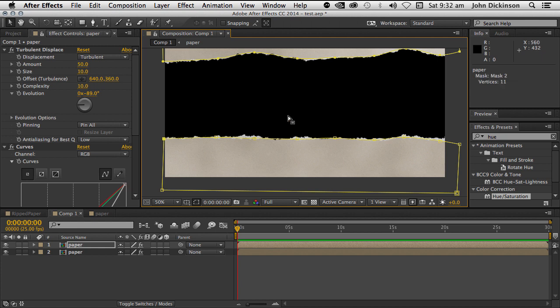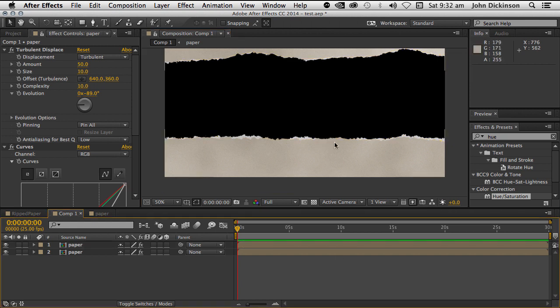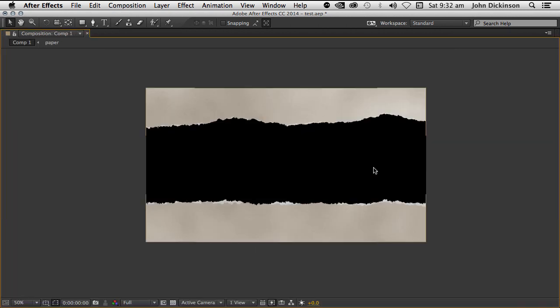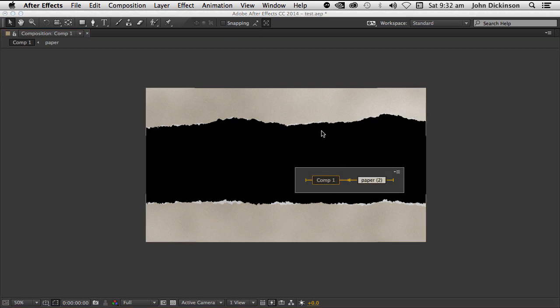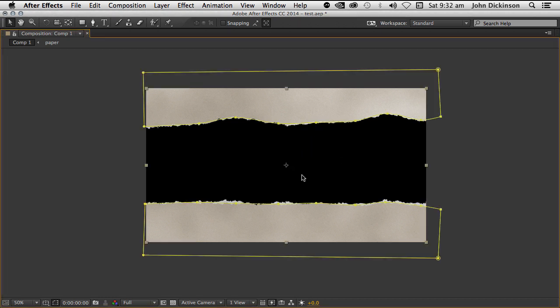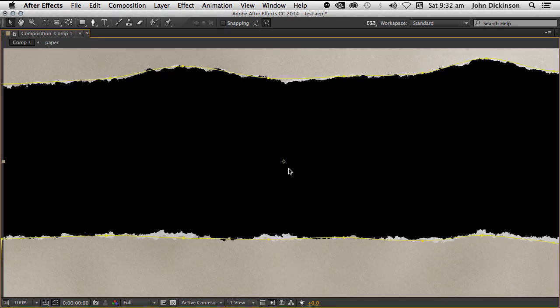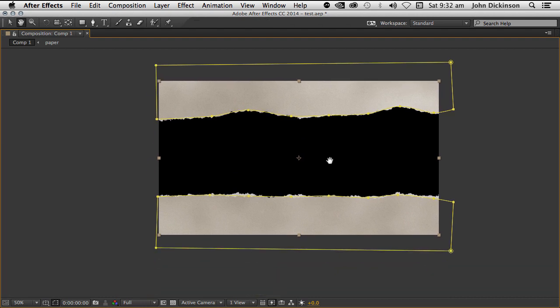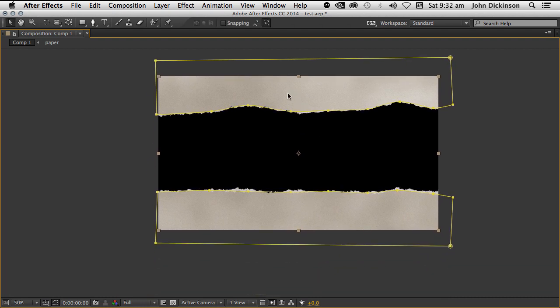Probably a really good idea to save this as a preset project and use it whenever you need torn paper. So it looks pretty good. I think I prefer the bottom one to the top one. I think the top one probably has a little bit too much bump in it, but you can play around with it. You might want to add a little bit more embossed to that. Play around with the different effects and see what you can come up with.